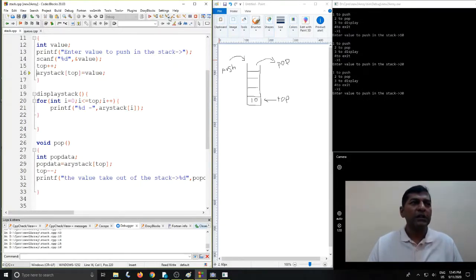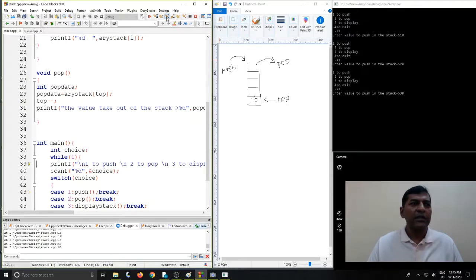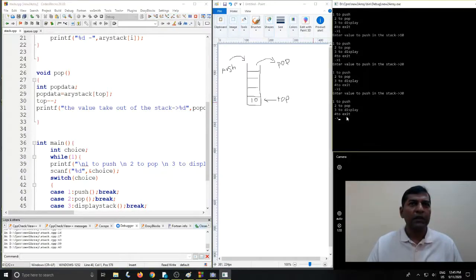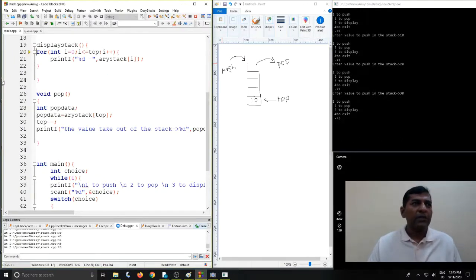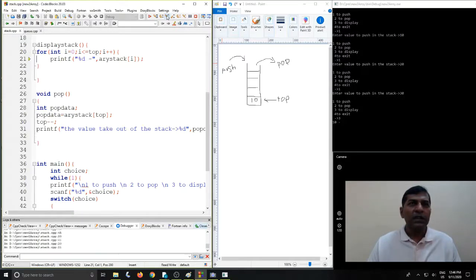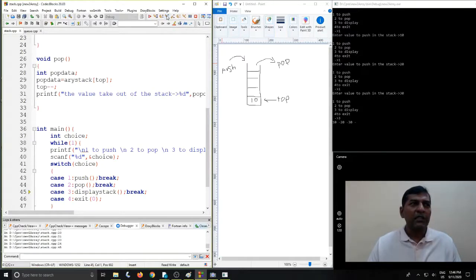So 30 is entered. We have now entered 10, then 20, and then 30. Let us check the contents available in the stack using the display function. When we select the display option, it goes to the display function where the array from index 0 to top is displayed. We get the contents printed: 10 first, then 20, and the last entered is 30. This is how the contents of the stack are displayed.